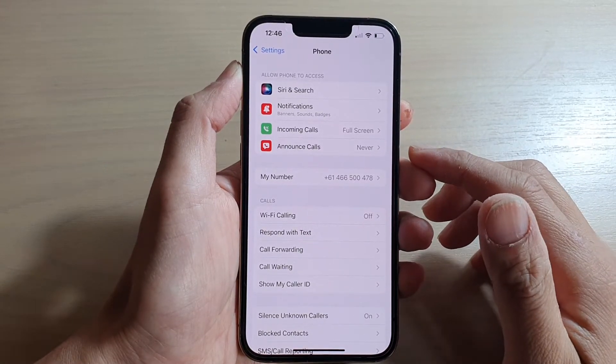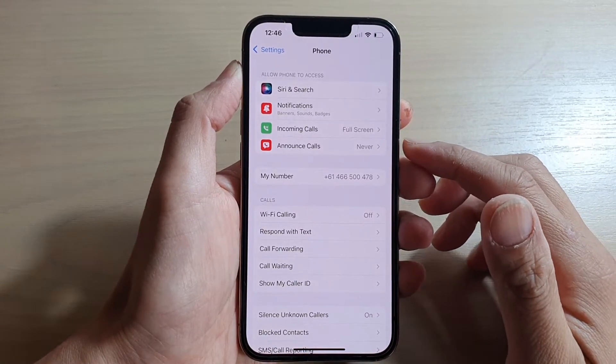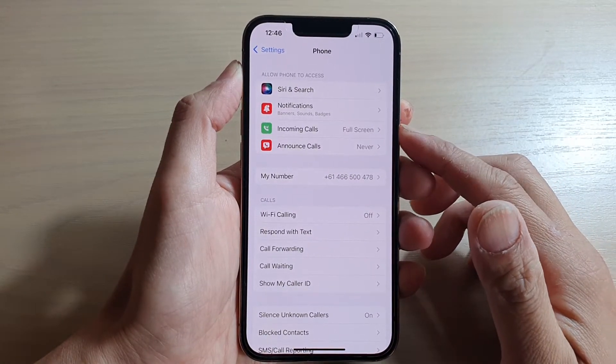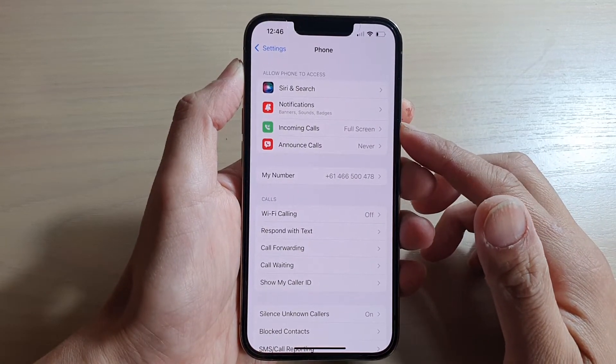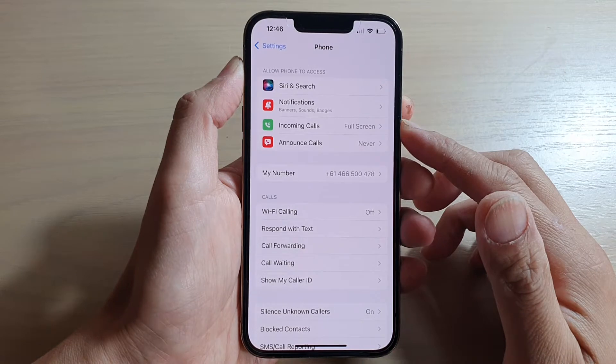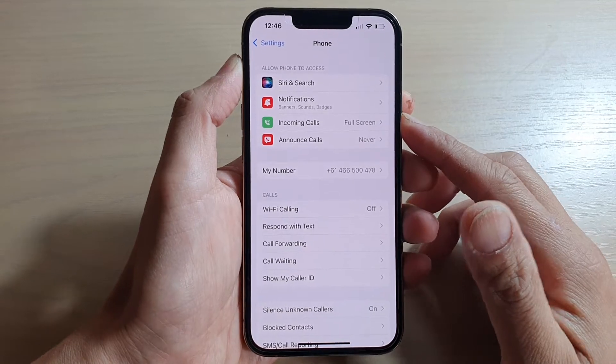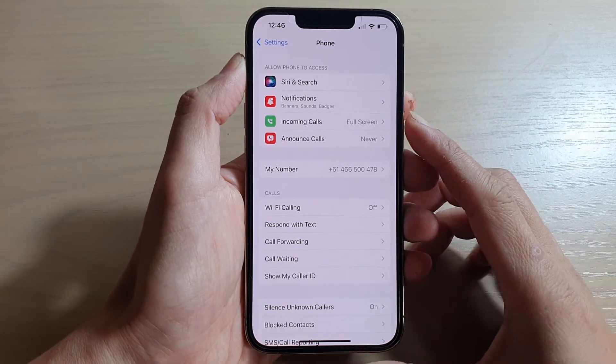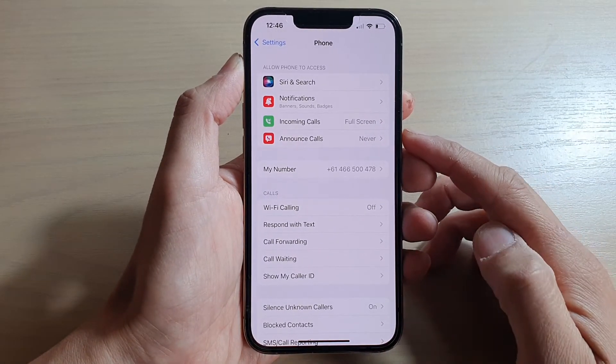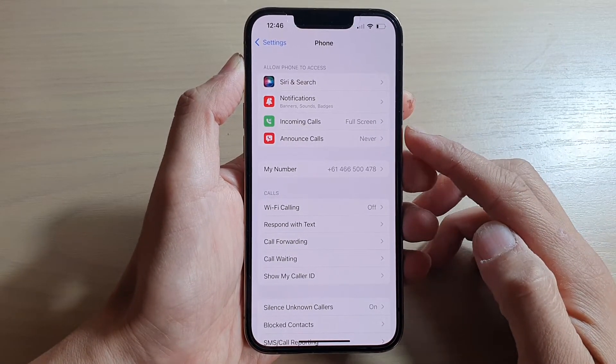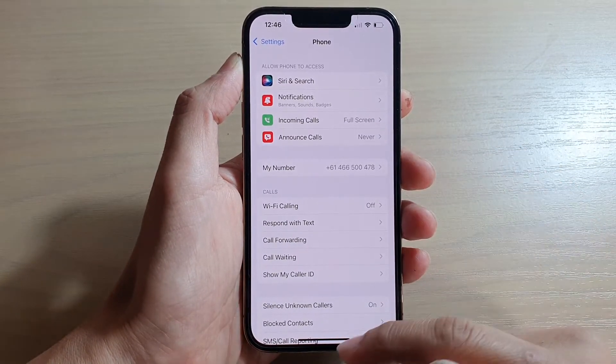Hey guys, in this video we're going to take a look at how you can change the incoming call sound on your iPhone 13 or the iPhone 13 Pro.